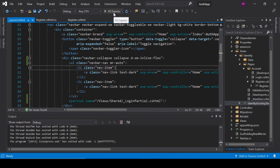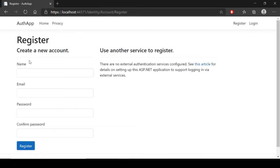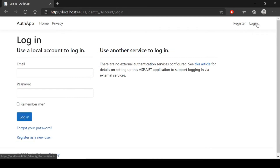Let's check how it is looking. Now you can see two tabs here: Login and Register. Click on Register and you can see the register page. Click on Login and you can see the login page.